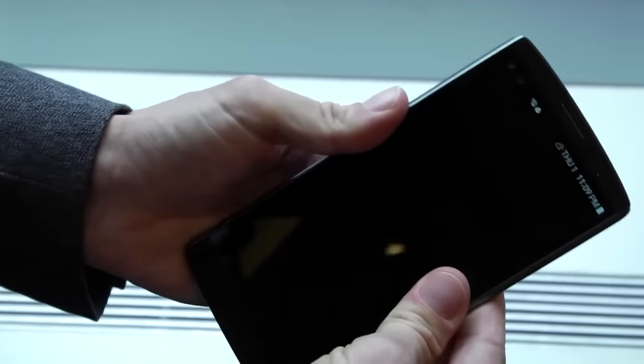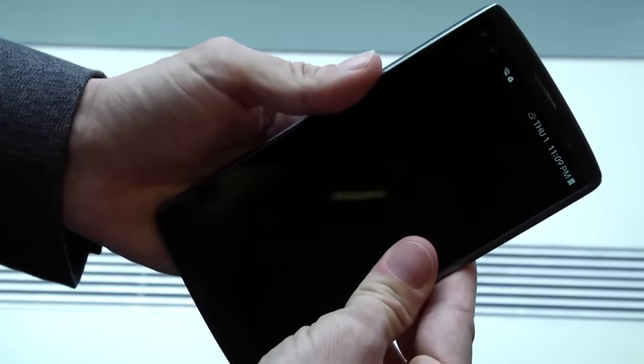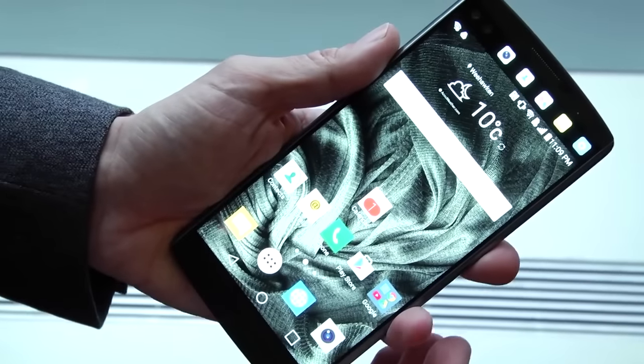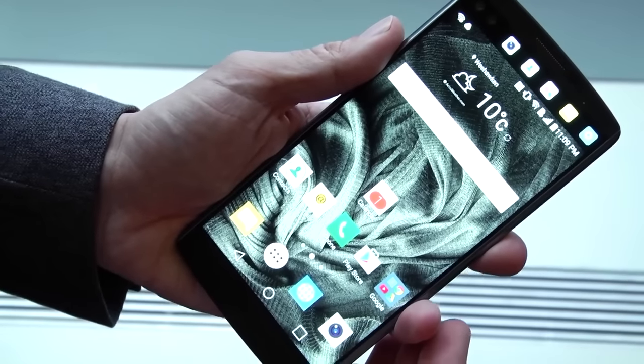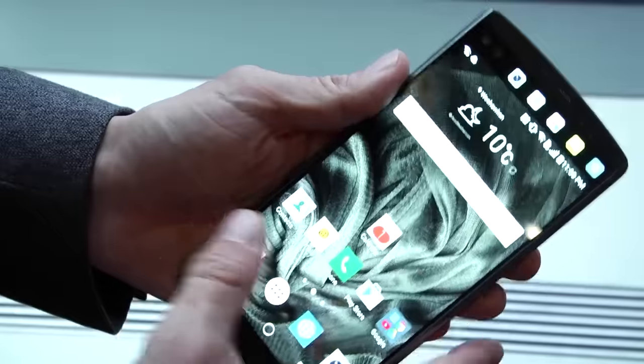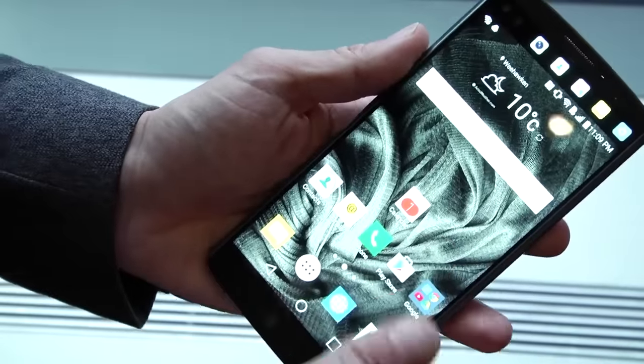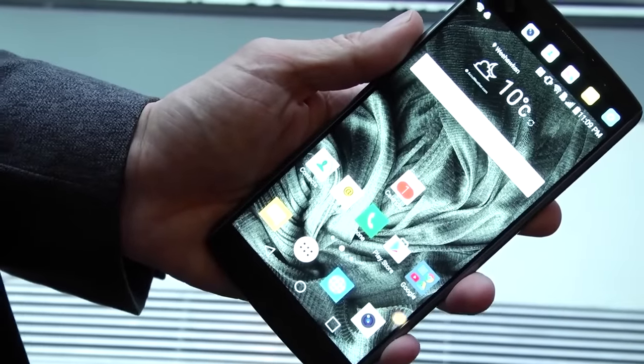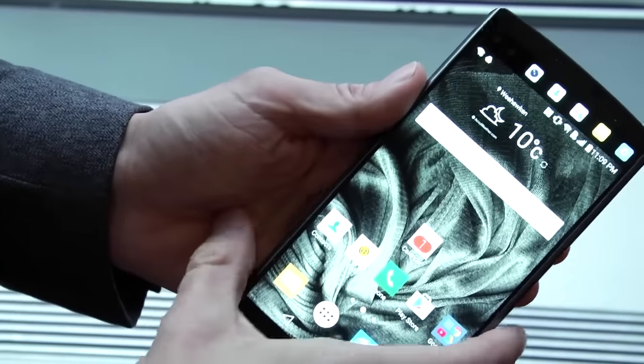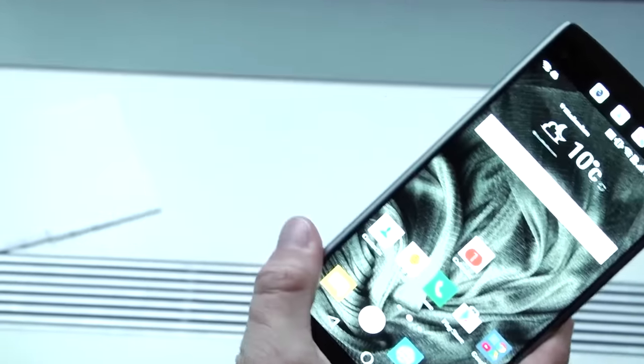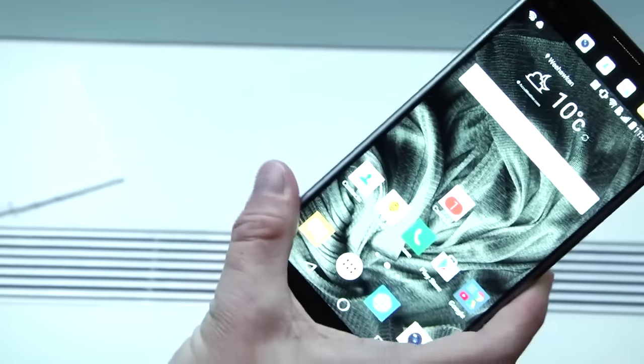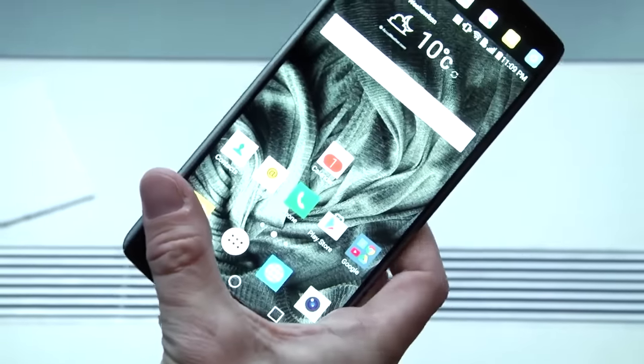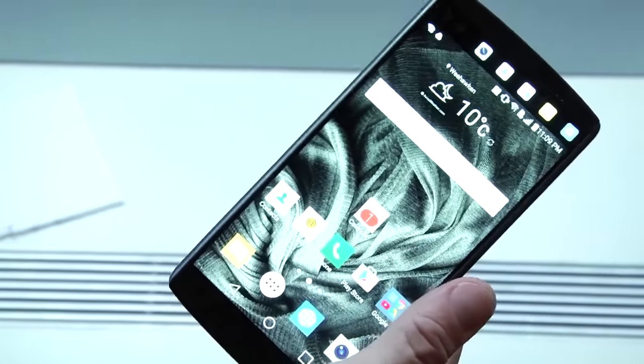Now the LG V10 is going to be premium priced. LG said it'll be priced kind of like the iPhone 6S Plus, so maybe $849 for the 64 gig unit. And it'll be out soon on all the major carriers, probably in November.